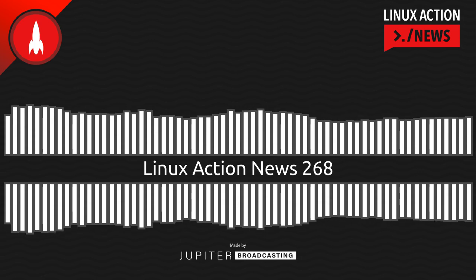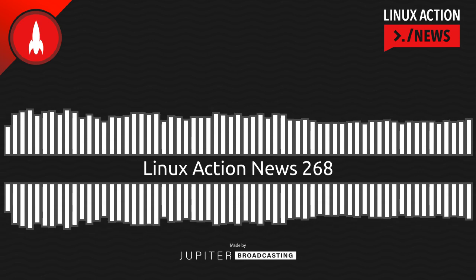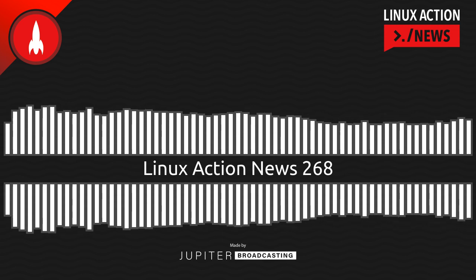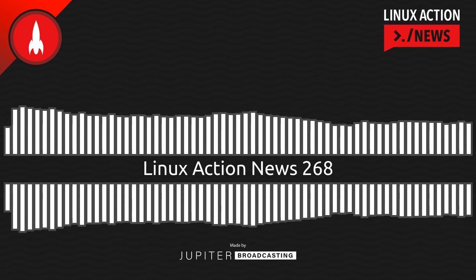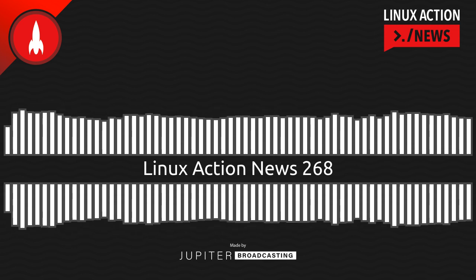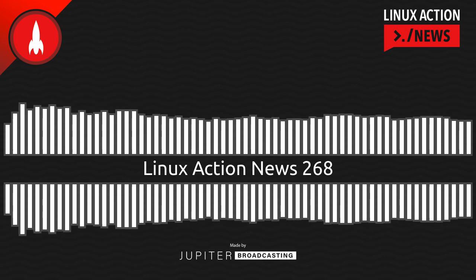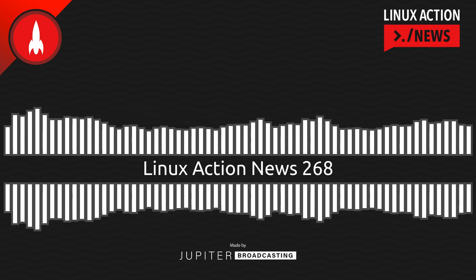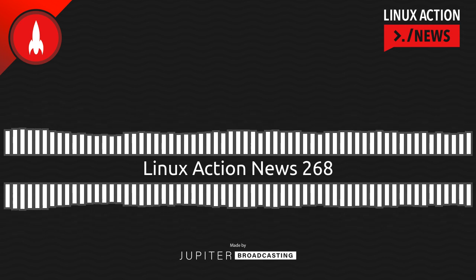Hello, and welcome to Linux Action News, episode 268, recorded on November 23rd, 2022. I'm Chris. And I'm Wes. Hello, Wes. Let's do the news.